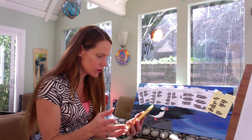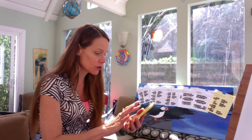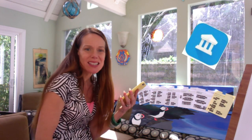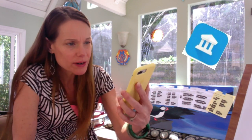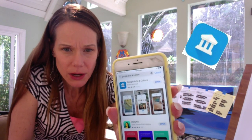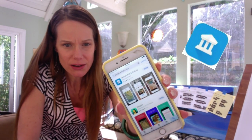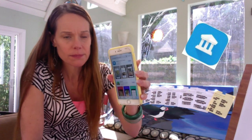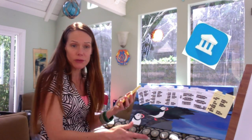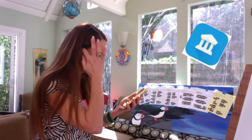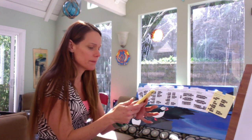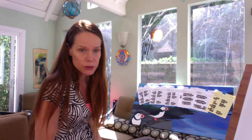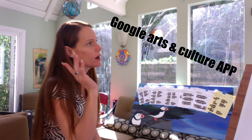So first things first: you need the app. You're going to go to the App Store, which you guys know how to find, and then you're going to type in Google Arts and Culture. Here's the icon right there — it's a little house, blue with a white house. You're going to download that. And then your next step is just to go to the Google Arts and Culture app.